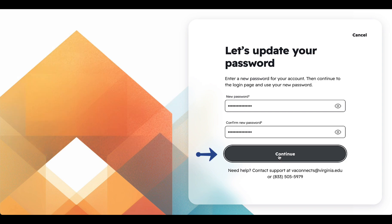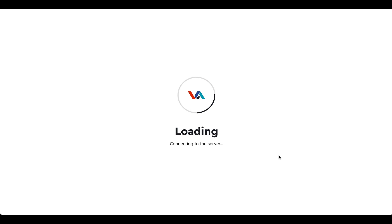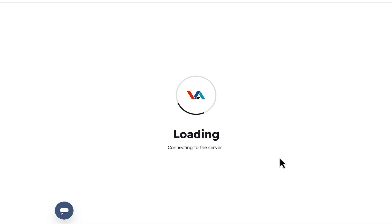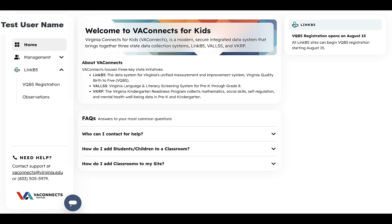Click Continue once you have entered your new password twice. You will automatically be logged into VA Connects.